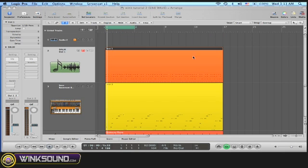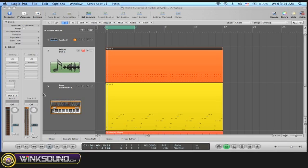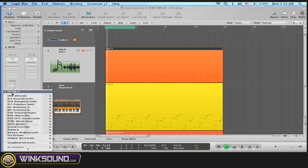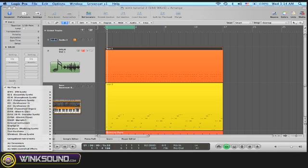Now I want to use Ultrabeat as a multi-output. I want my kick to be in a discrete channel and I want my snare to be in a discrete channel, so I can compress one without compressing the other or add reverb to one without adding reverb to the other.